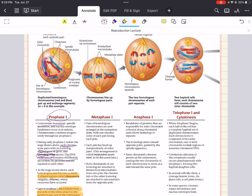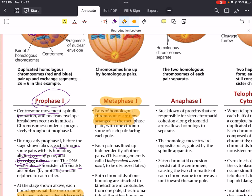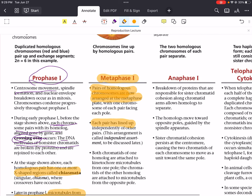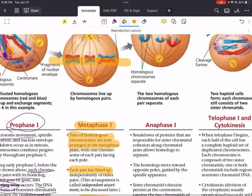Prophase one is followed by metaphase one. In metaphase one, pairs of homologous chromosomes are arranged at the metaphase plate, with one chromosome of each pair facing a different pole. Each pair lines up independently of the other pairs. Both chromatids of one homolog are attached to kinetochore microtubules from one pole, which plays a role in how homologous chromosomes will be separated. The tetrads align along the cell's equator with each homologous chromosome attached to microtubules from opposite poles.